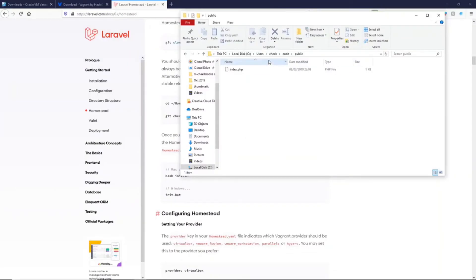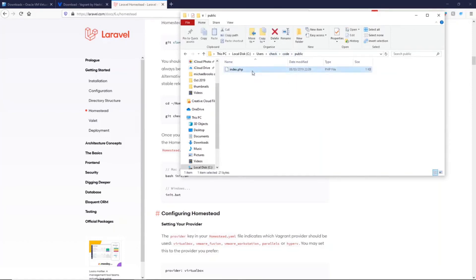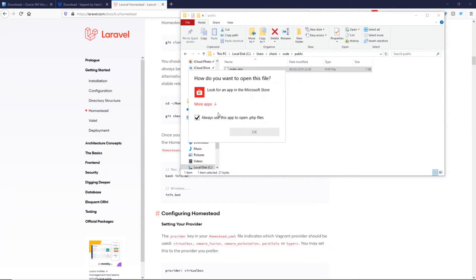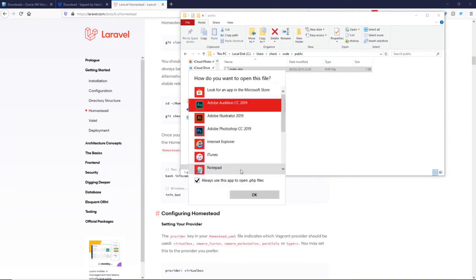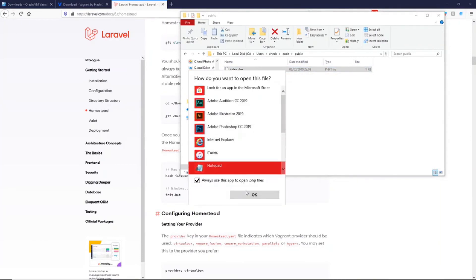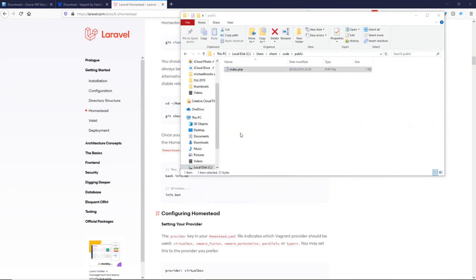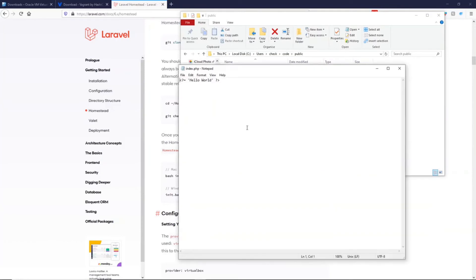As you can see within my users directory, we have code and then public. And I've placed an index.php file here, which I can open up in Notepad. And you will see we have an echo of hello world.